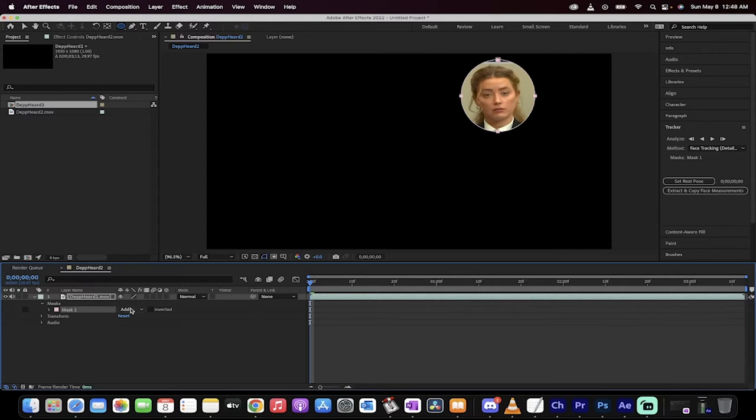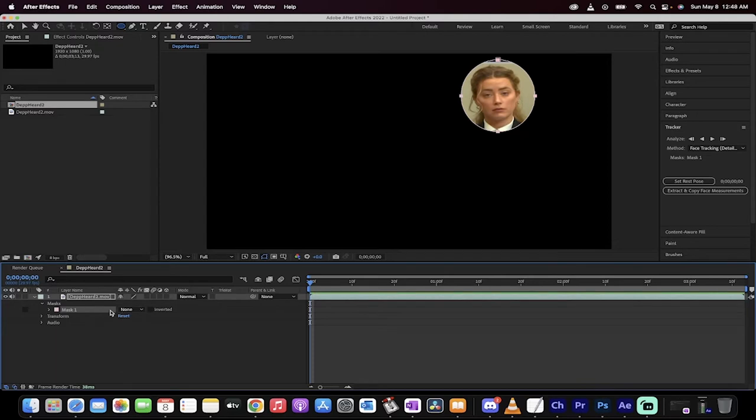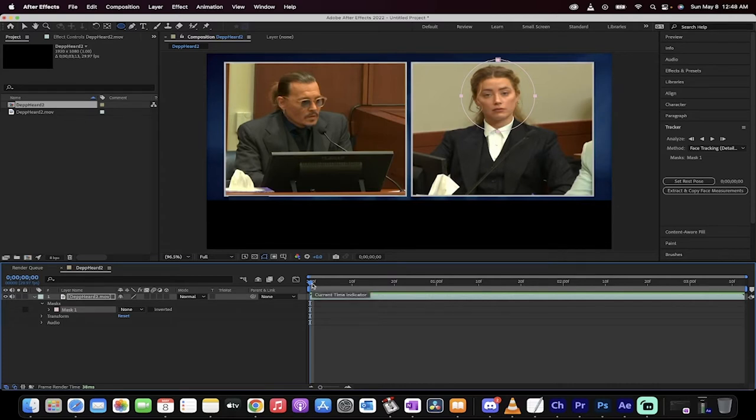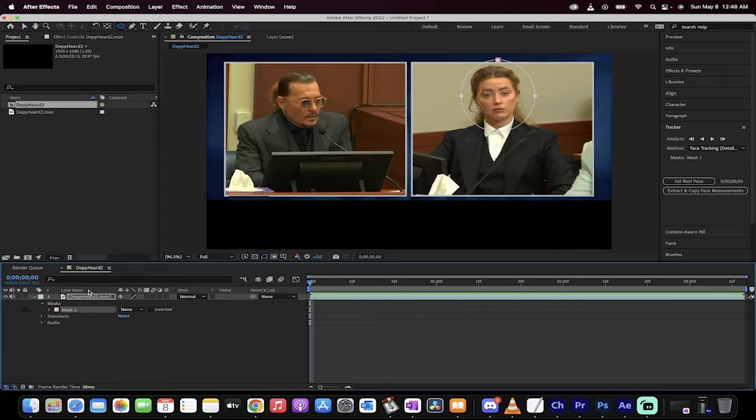We've made a mask and now you want to go from add, switch that to none. And the reason why we do that is because then we can see the rest of the video instead of just that face bobbing around in discombobulated space. So there we go. We've got a mask on her face.